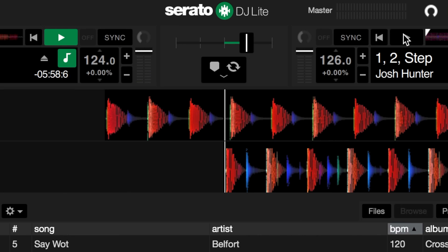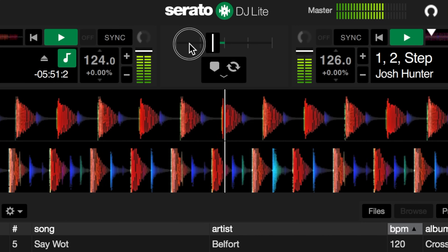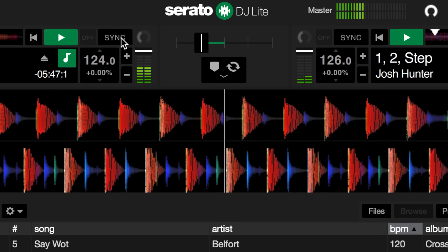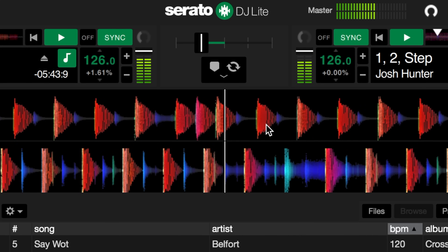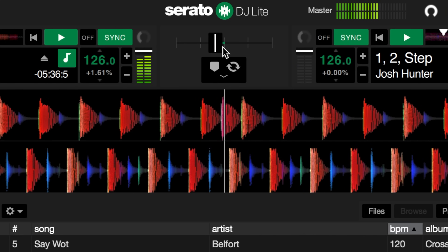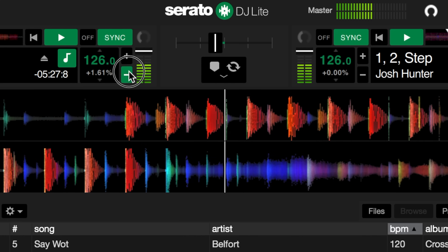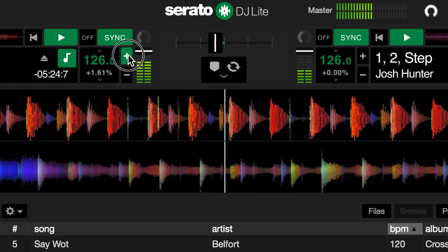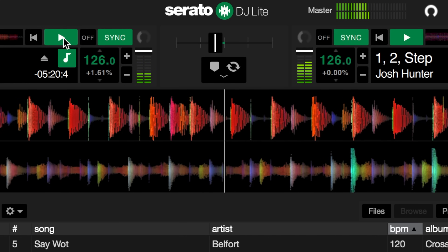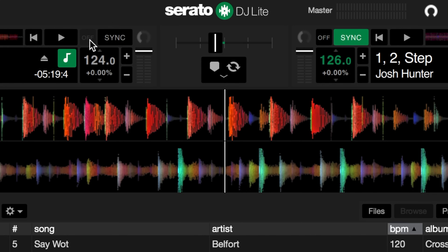If we press play on both sides they won't necessarily be in time, but we can blend back and forth between the two. The sync option lets you click Sync to lock the two tracks at the same BPM value, though that doesn't mean they'll be lined up together. To correct this you may need to use the plus and minus buttons to nudge the track into time. By holding plus and minus we can practice our timing, taking a track off beat and putting it back on beat. To turn sync off, click the Off button and the BPMs will return to their original values.